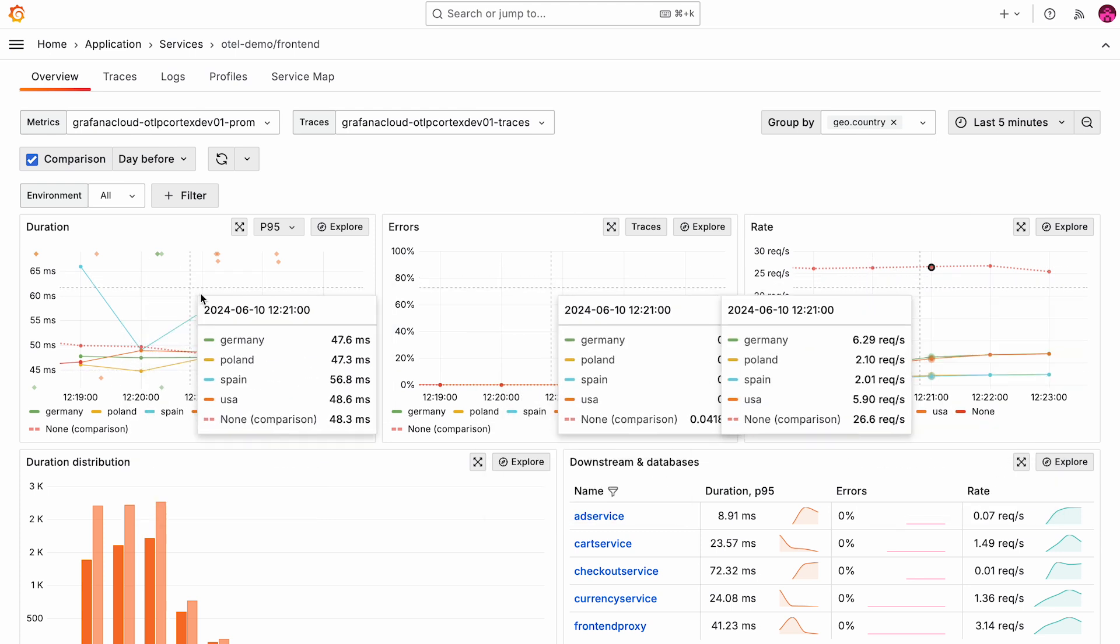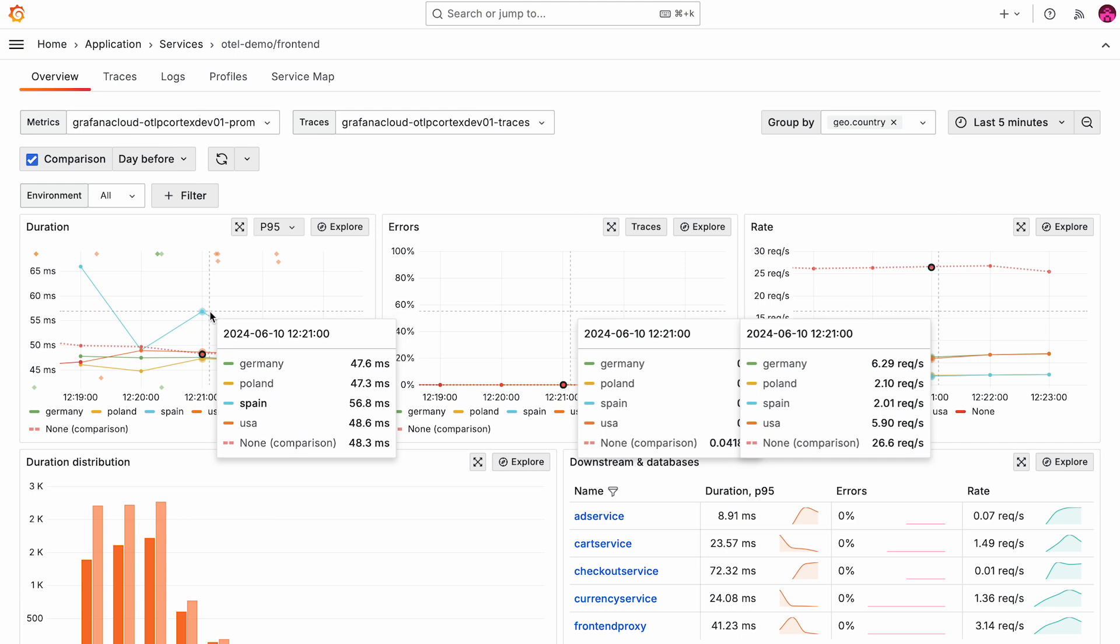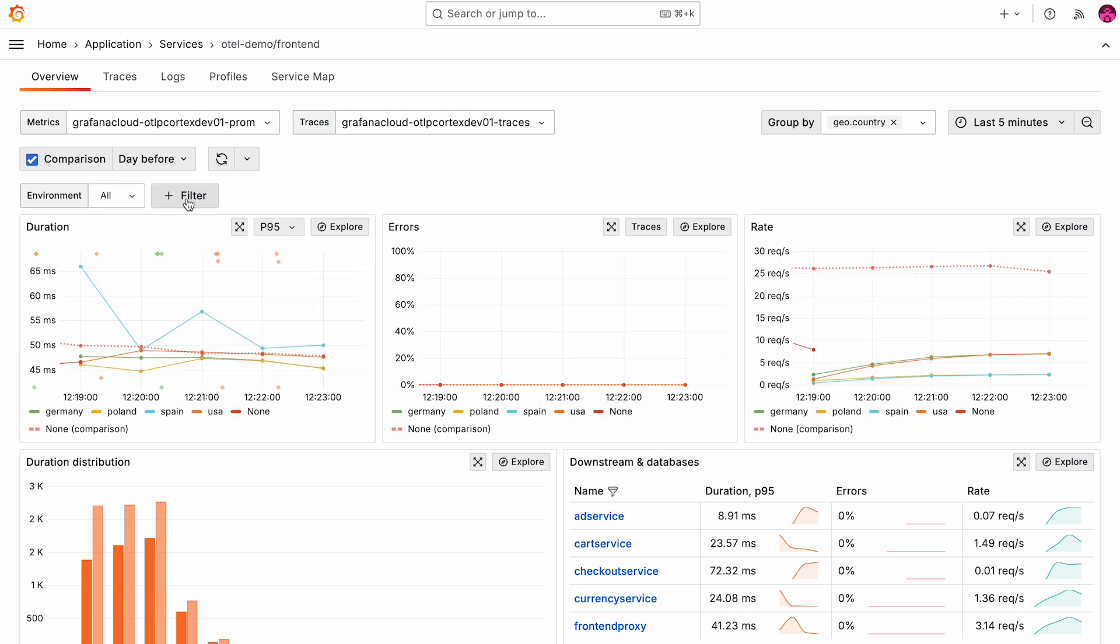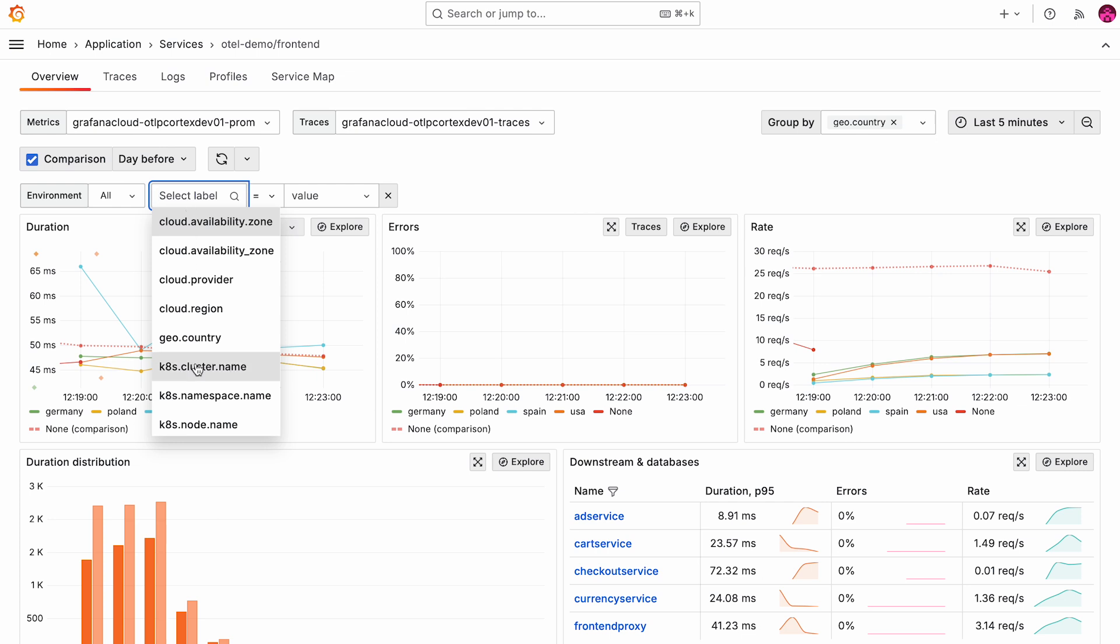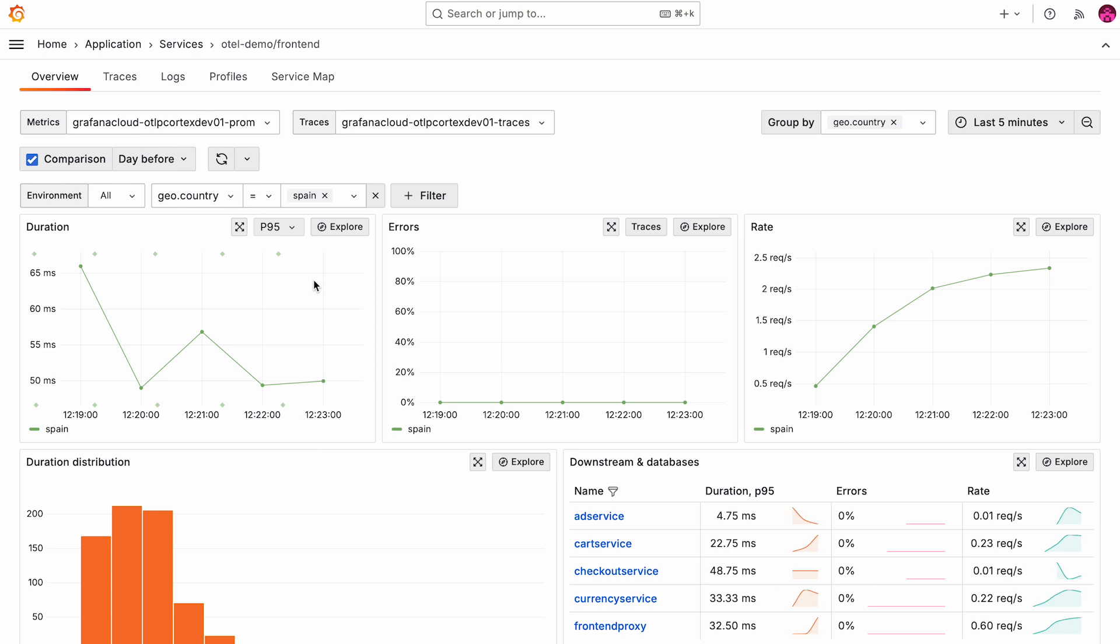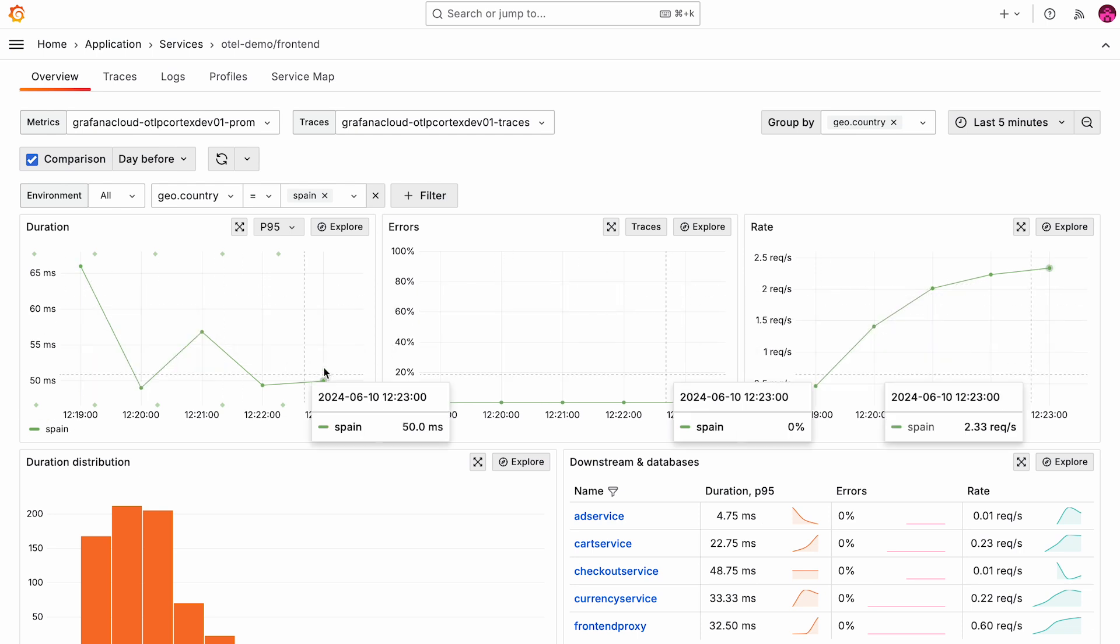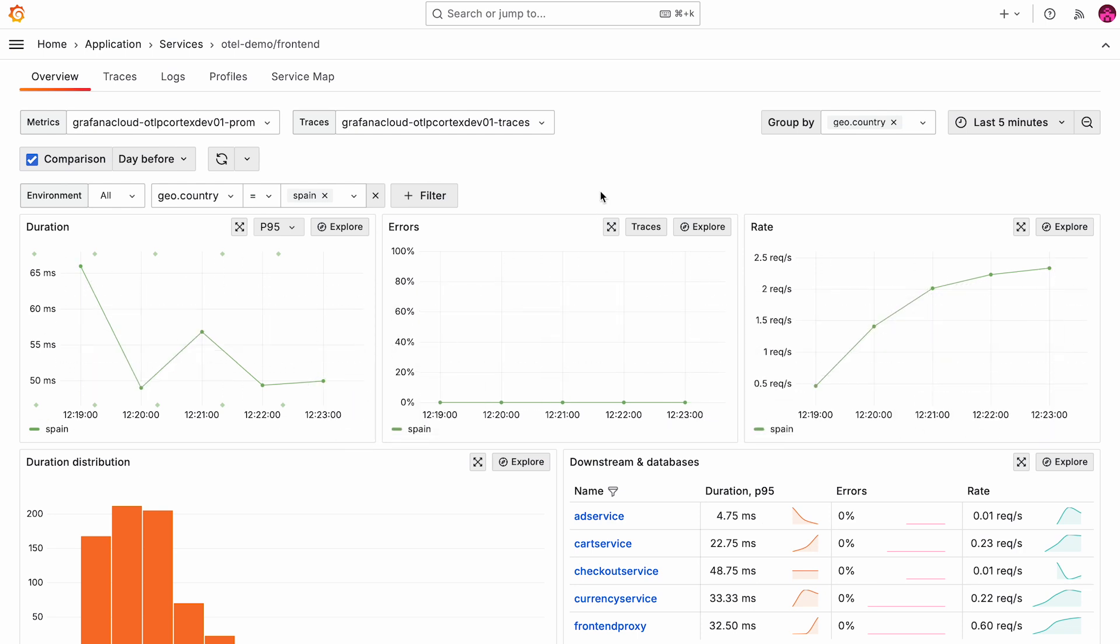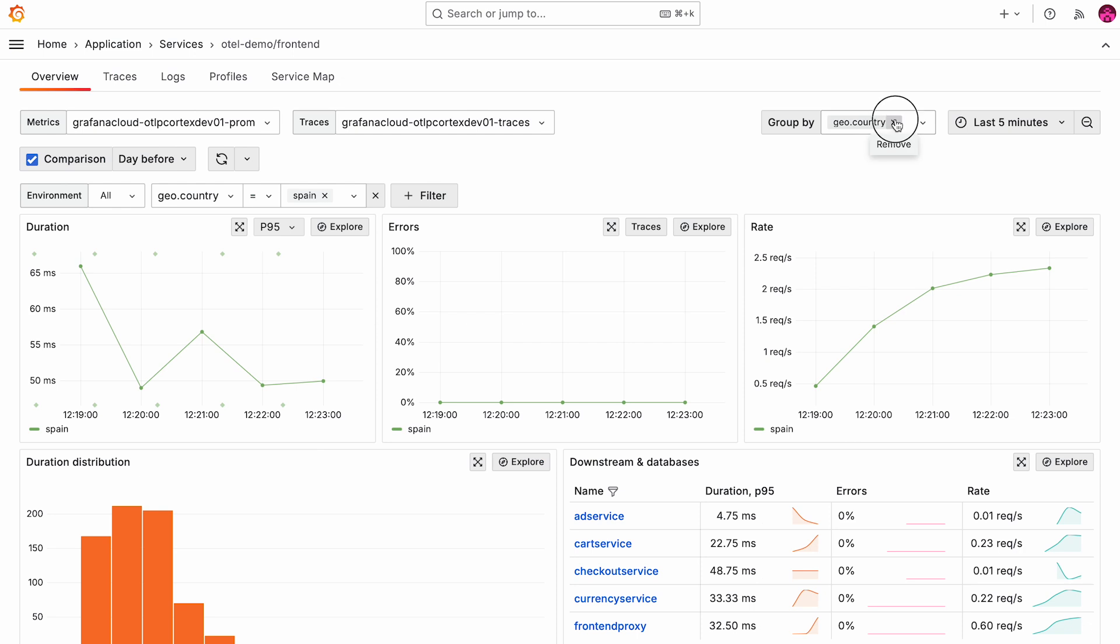Let's see, for example, in the duration panel here, we can see that Spain has a higher latency usually than the other countries. That's interesting. So now we can use filter by to once again select the geo.country attribute and then we can select the Spain value and reduce the noise in our user interface. And we'll get to the signal. Now we only see the time series for Spain, we can remove the group by dimension and start again with a different attribute that we can then group by and sequentially reduce the noise.